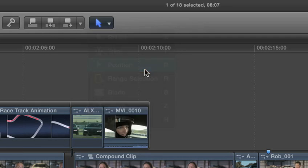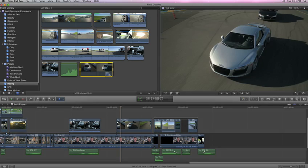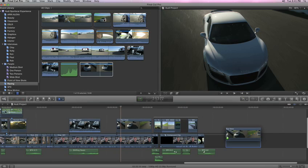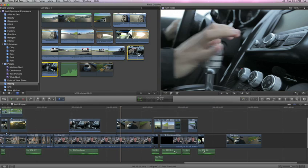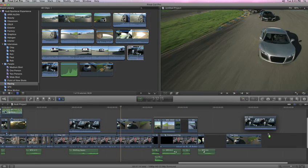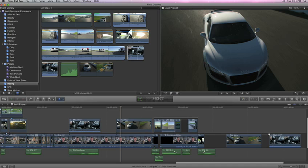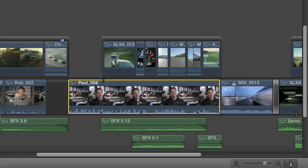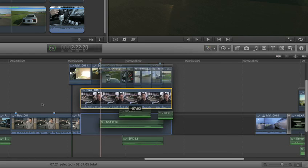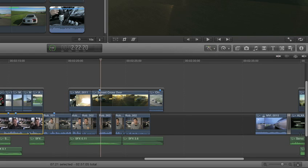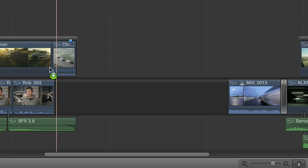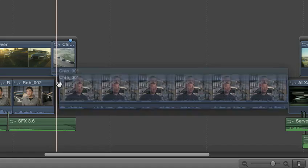For additional flexibility, the Position tool allows you to place clips anywhere in the timeline. And using the Position tool to move a clip leaves a gap, which can be filled in later with a clip of any length.